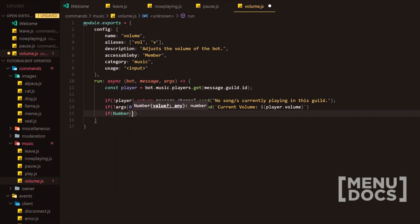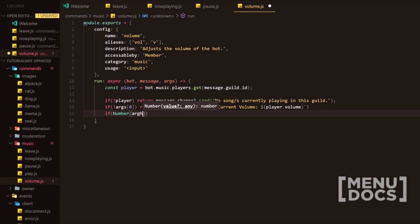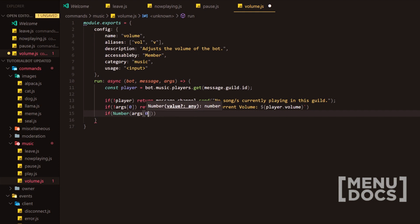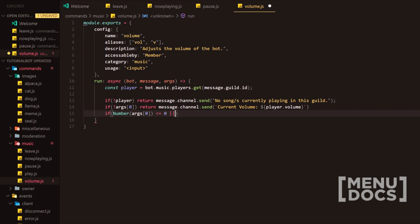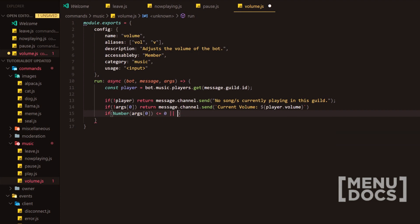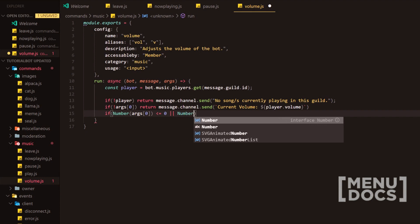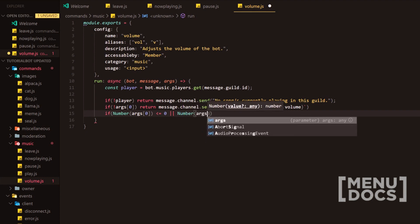Next in line is we're going to do Number so this is going to turn the args provided here into a number and then we're going to check if it's lower equal to zero because we don't want them to be able to play music.